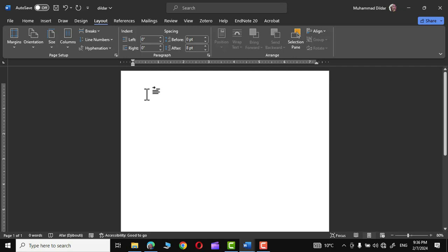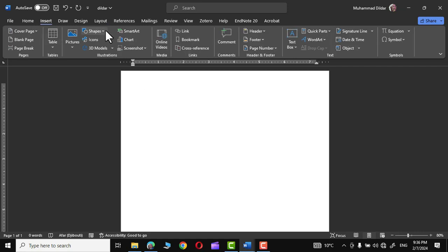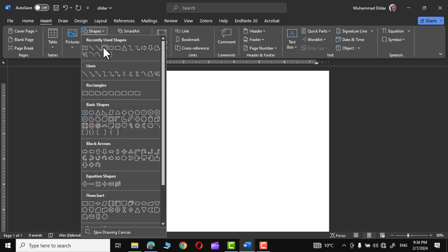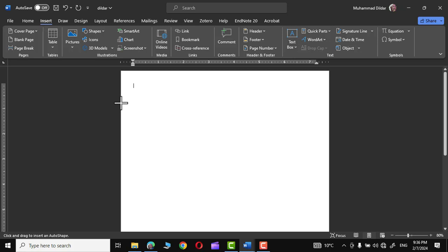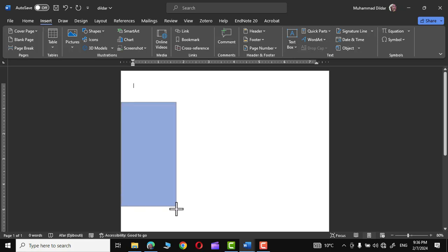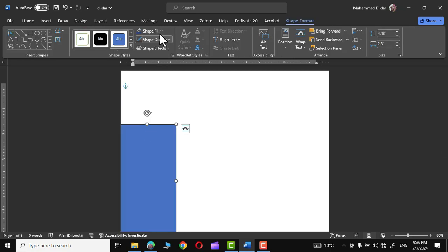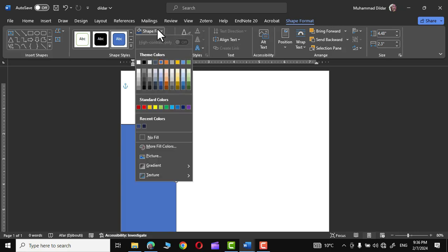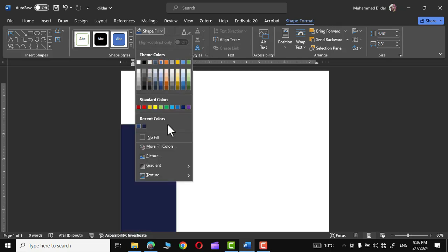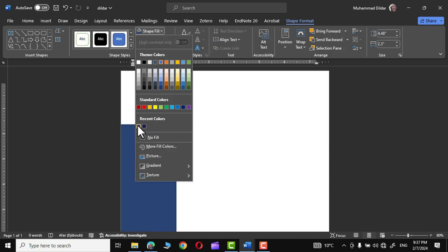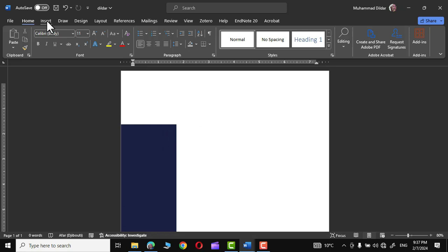Now head over to Insert, then Shapes, choose a Rectangle, and draw a rectangle. Next, go to Shape Fill and fill a color — I'm going to choose dark blue. The other color is also a shade of dark blue. The hex codes for both these colors can be seen on your screen.